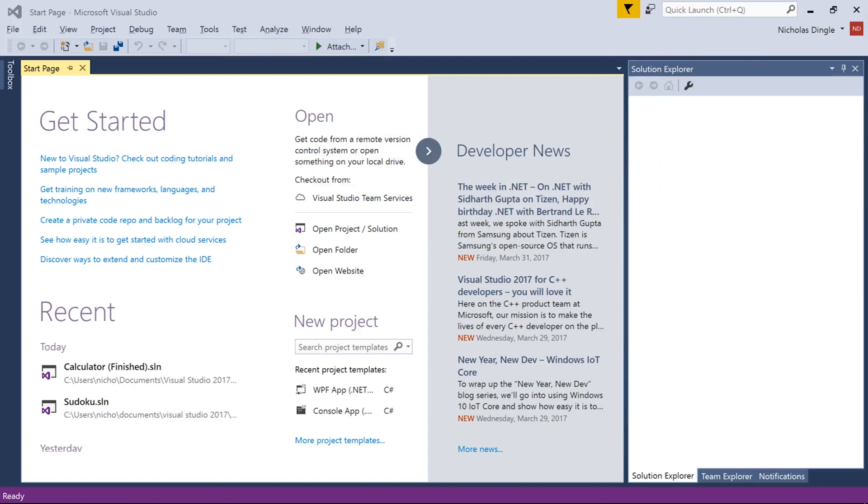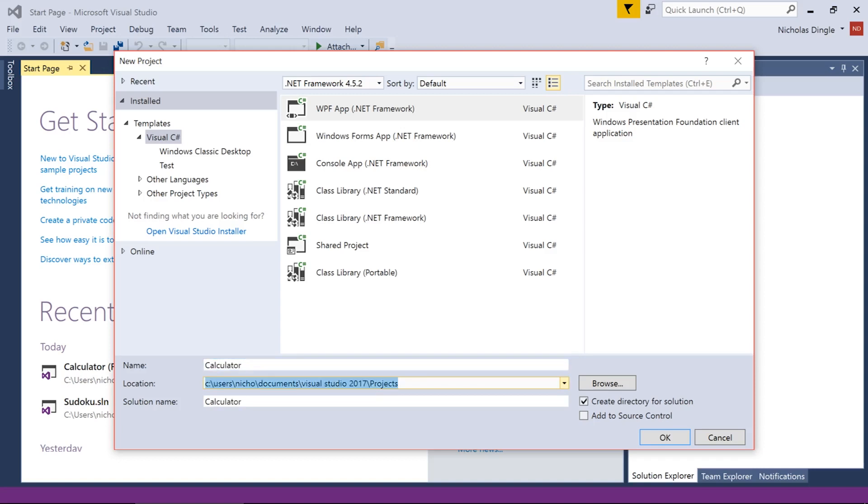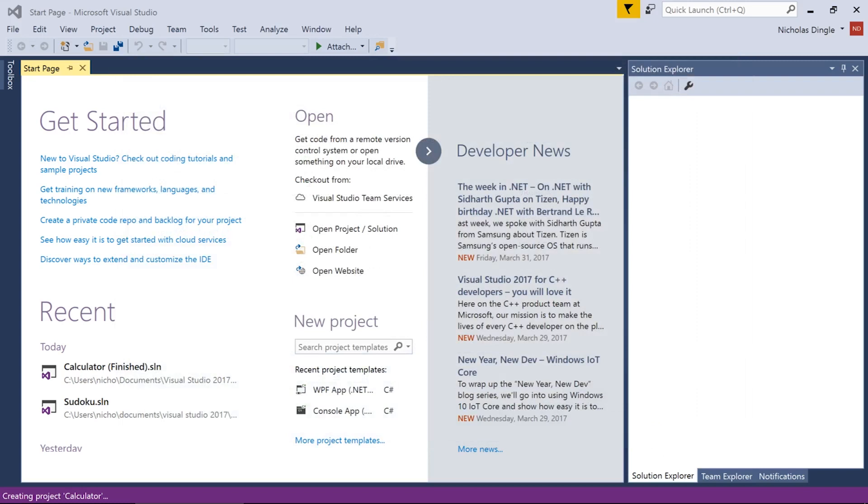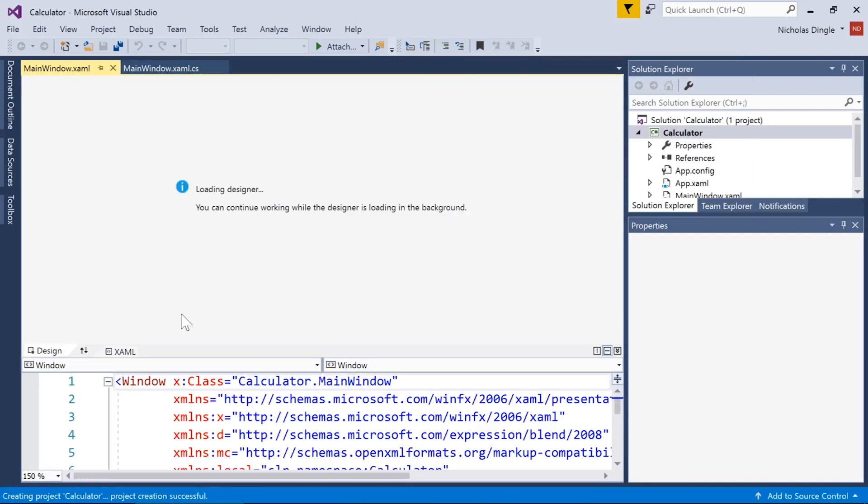I'm going to design all of my things at the moment in XAML. So let's go WPF app, let's make sure this is calculator for the name, projects is YouTube and I'm going to hit okay. As soon as this gets into it let's have a look at our XAML.